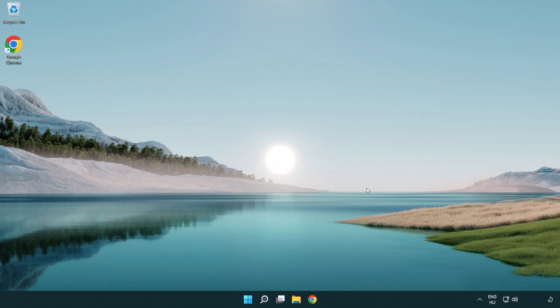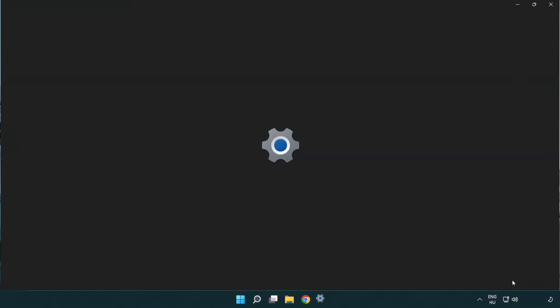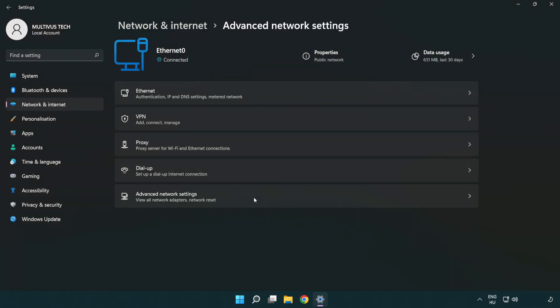If that didn't work, right-click Ethernet and open network and internet settings. Click advanced network settings.